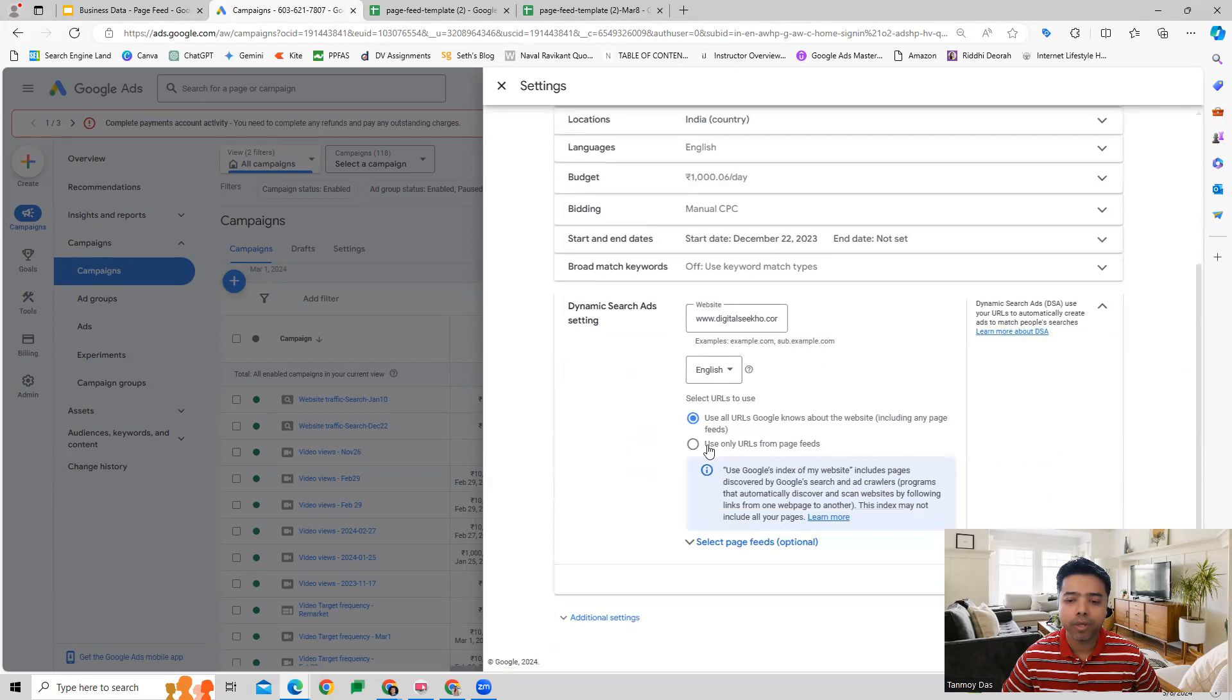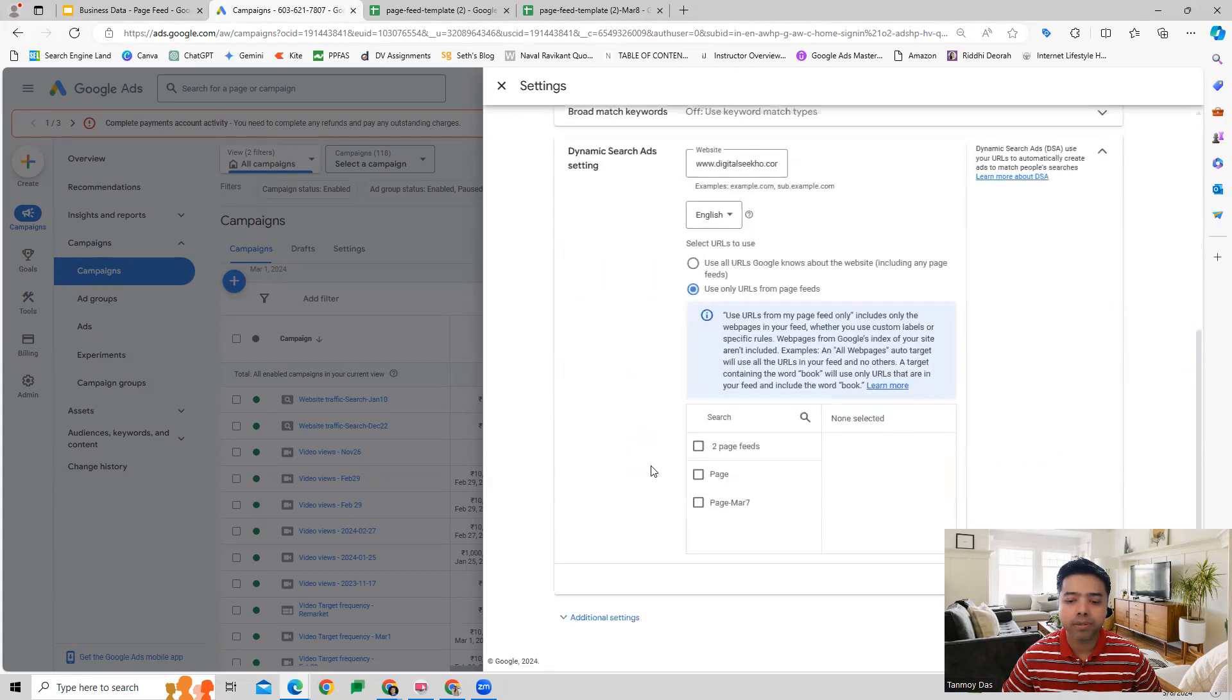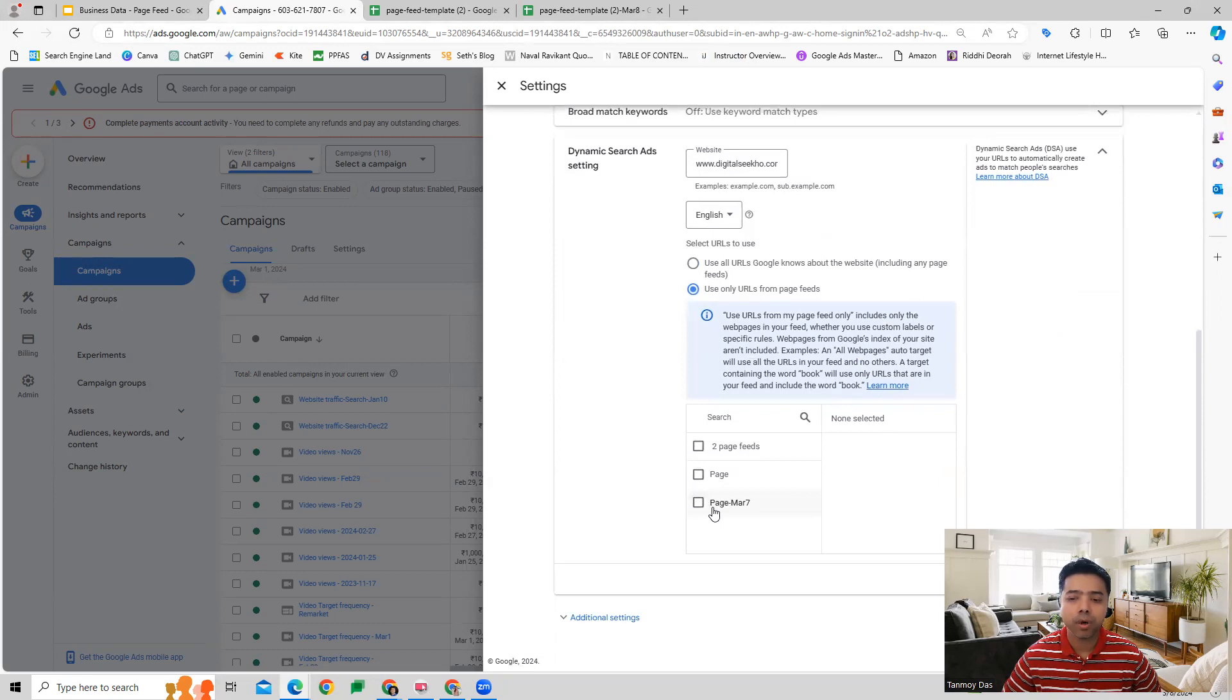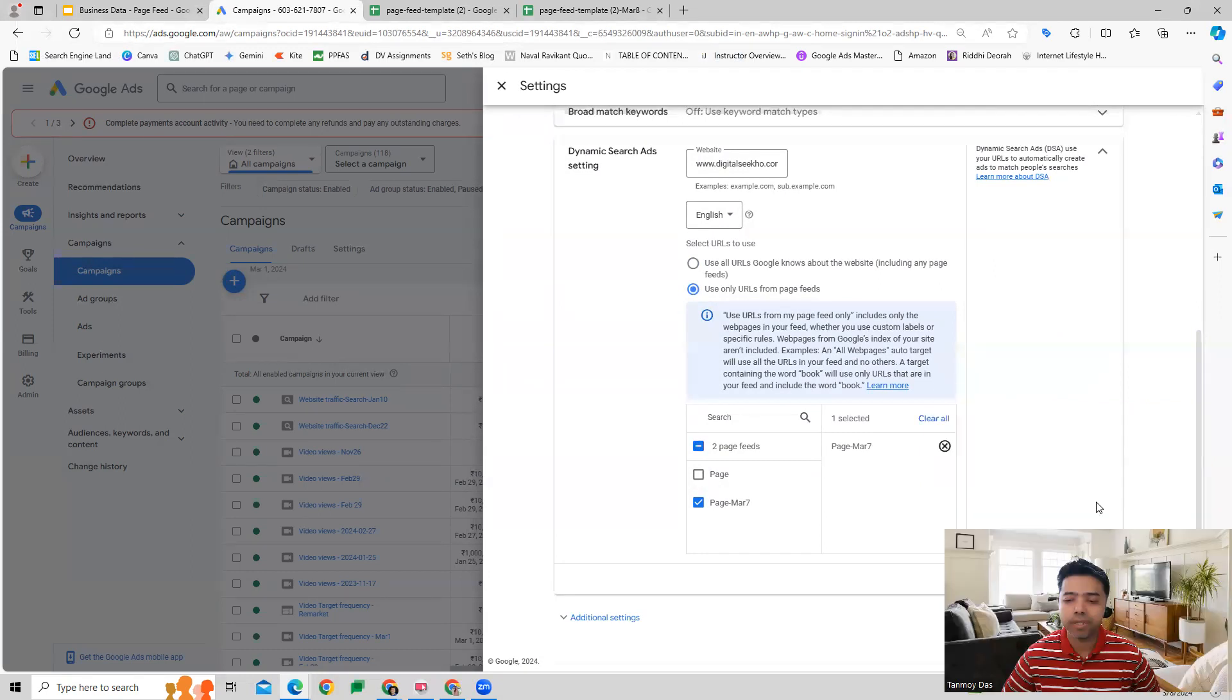Over here we can select 'use only URLs from page feeds.' Now we get to see the option which we have created and we can save this. Once we have saved this, now we can start the Dynamic Search Ad creation process.